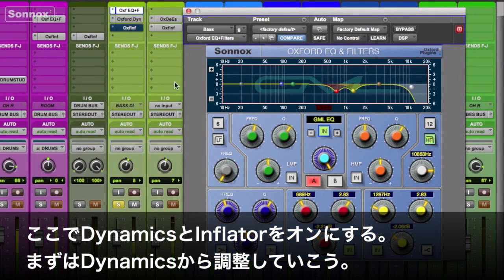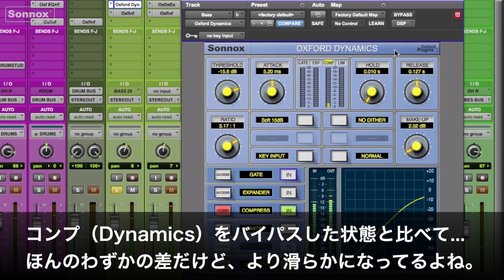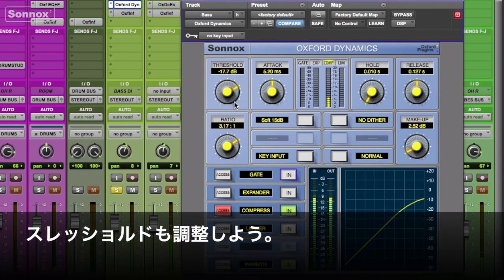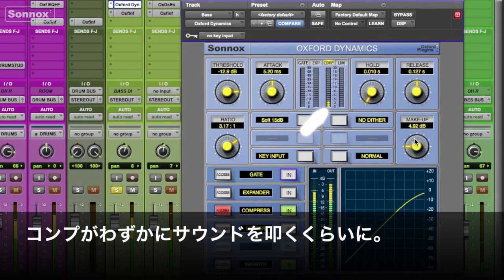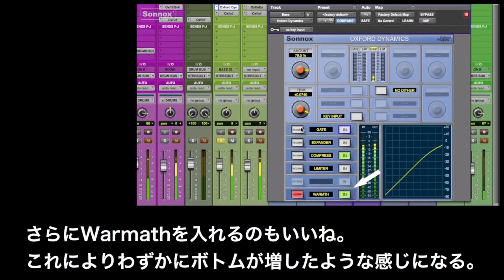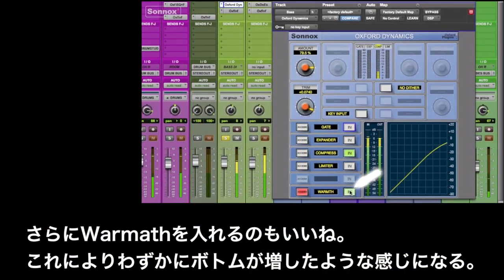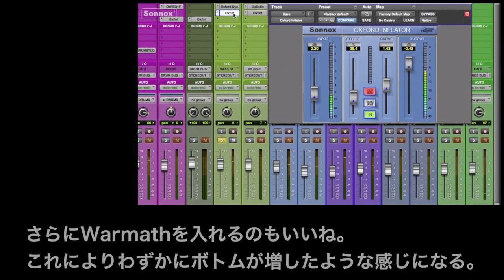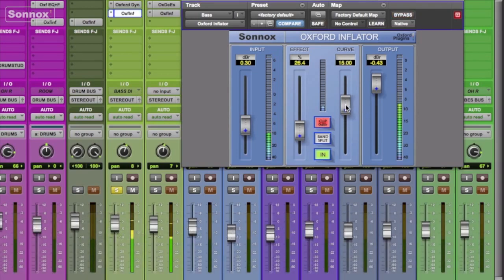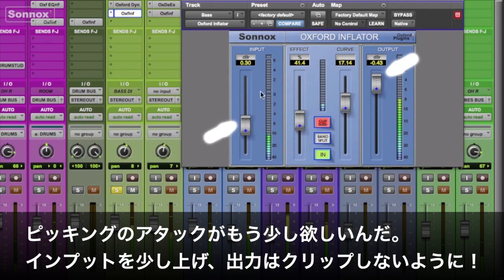I'll put the dynamics back in as well as the Inflator, then adjust the dynamics — it's just a subtle touch making it a little smoother. Let's adjust our threshold — it's hitting just a little bit. Here's some makeup gain to compensate for the compression. I'll also make it a softer knee for smooth compression, and I'll add the warmth feature — a little 5% extra on the bottom.